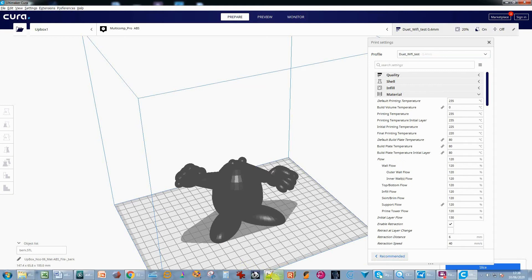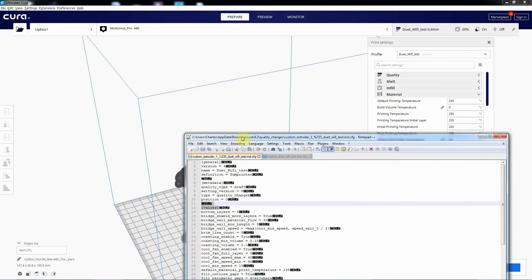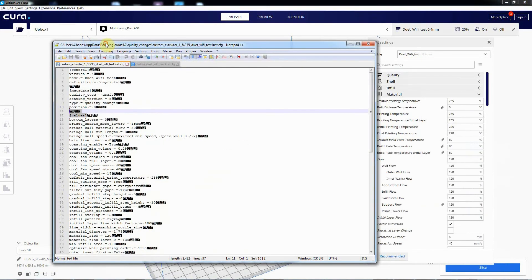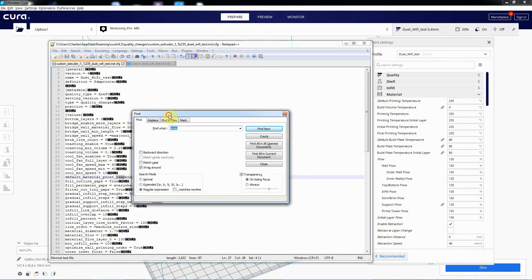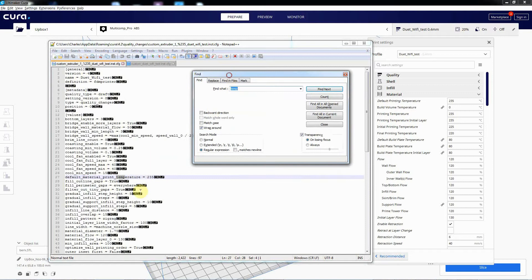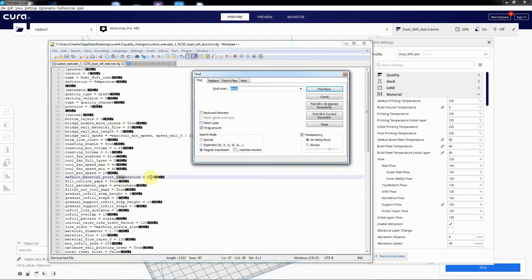So these two files have all those changes in them. So if you look in this file here, if you search for temp, there you go. You see it's got default material print temperature is 235. That basically overrides anything that the materials up here are set to and it will always set to that rather than material.